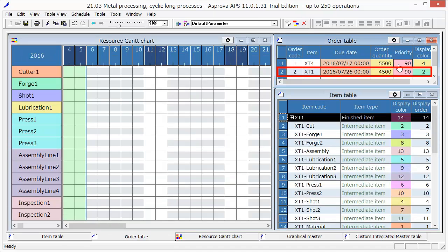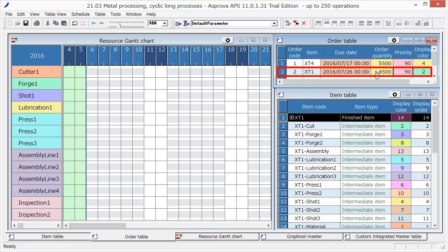Order 2 requires that 4,500 items of XT1 need to be produced by 0 o'clock on July 26th with priority 90.